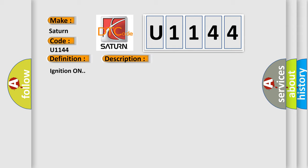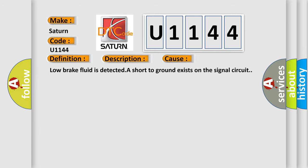Ignition on. This diagnostic error occurs most often in these cases: Low brake fluid is detected. A short to ground exists on the signal circuit.